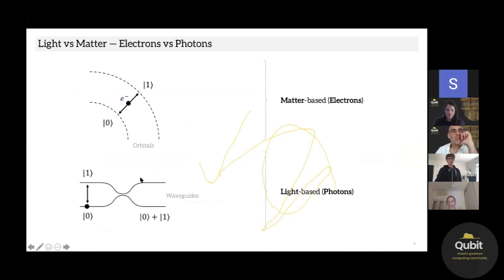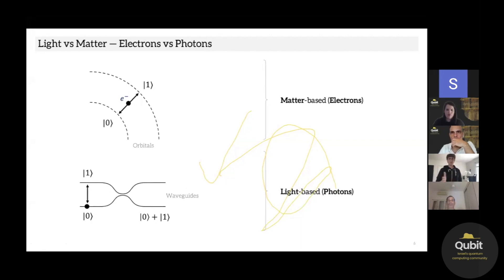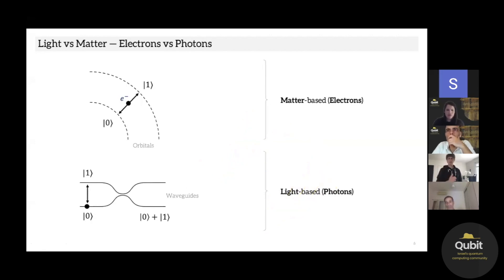With photons, I'll talk a bit more about how we encode the qubits, but roughly speaking you can think of having a photon in one waveguide or another, and that gives you a qubit state of either one or zero.